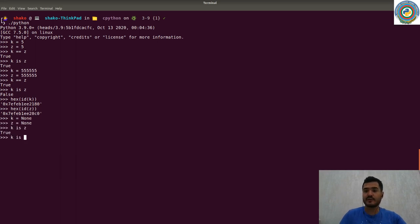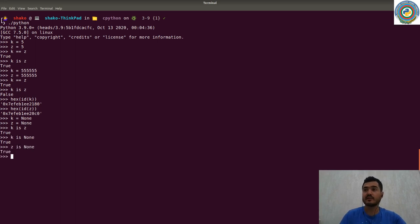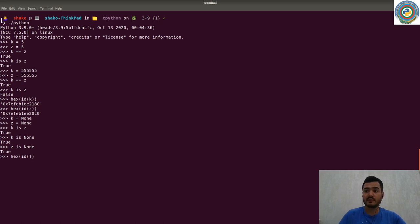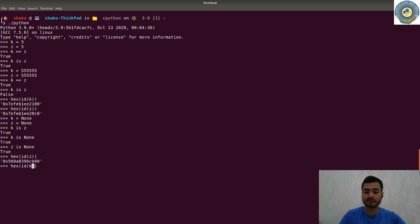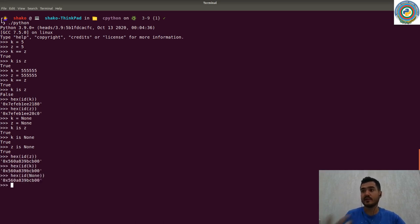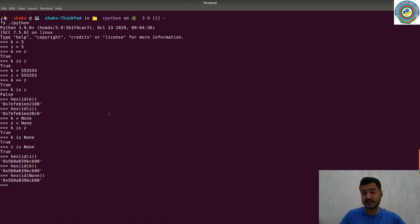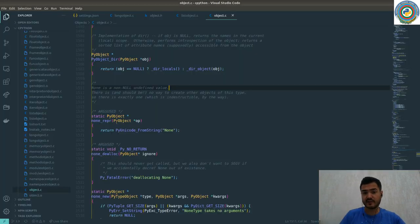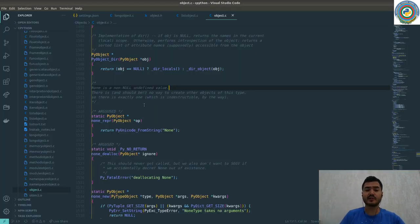So what does it mean? If you create k from None and z from None, k is None is true and z is None is also true because they all have the same memory addresses. As you see, even the None itself.